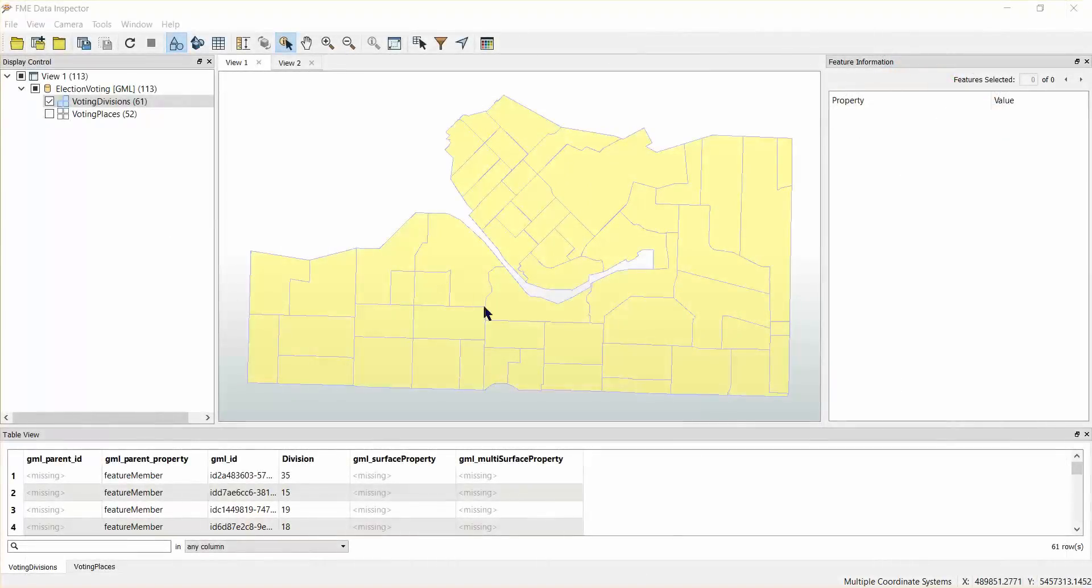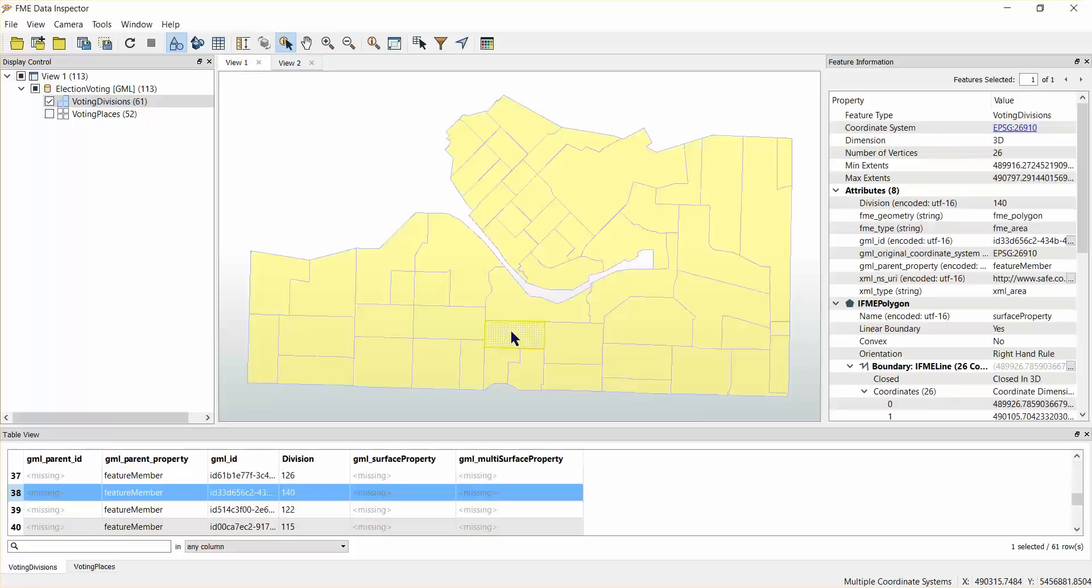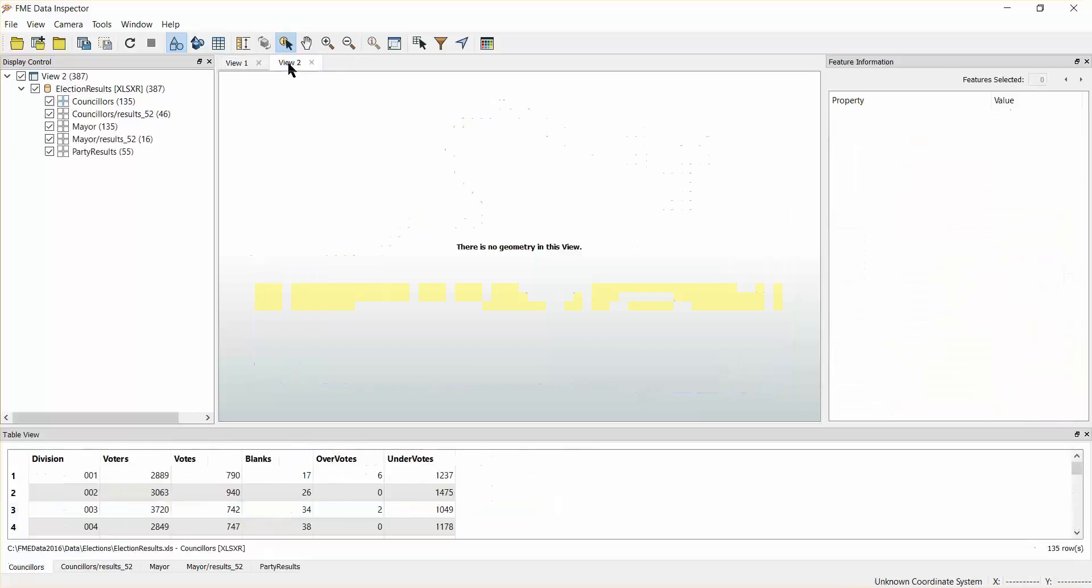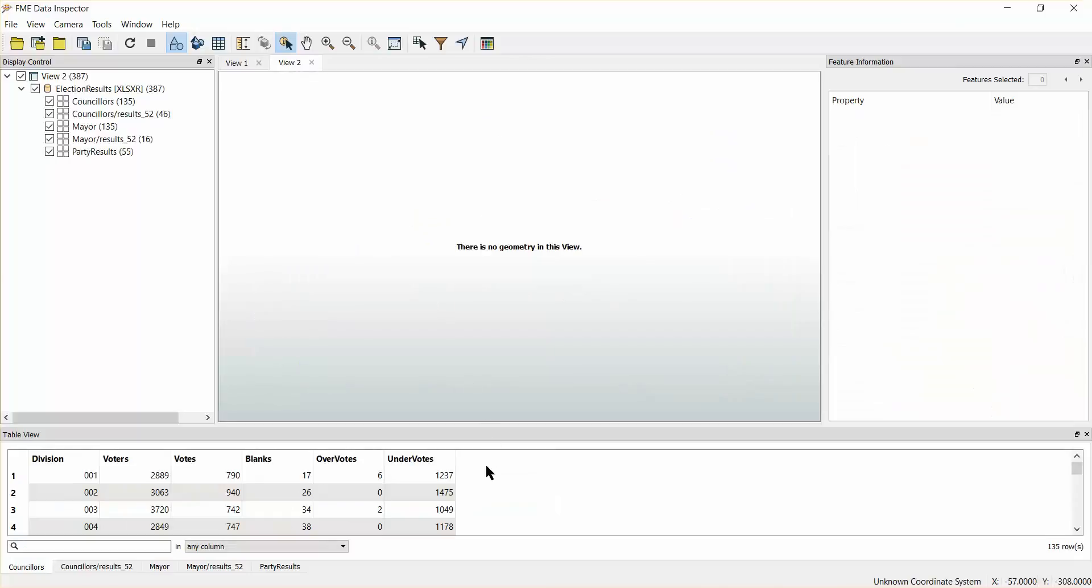Let's open the FME data inspector to view the data. We will be using a polygon data set in GML format representing election boundaries and an Excel spreadsheet that lists the election results. Notice how both feature types share the attribute division.